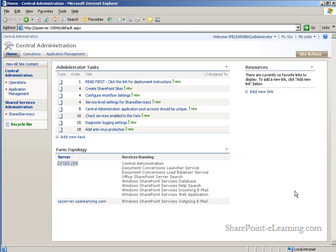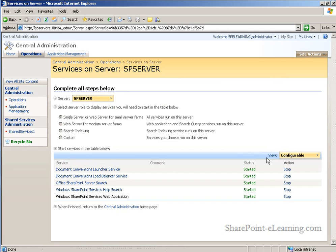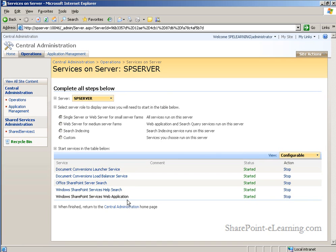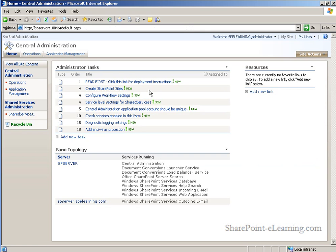Clicking on any given server's name, Central Administration presents you with a list of all of the services that that particular SharePoint server is performing in your farm. You can now customize and pick and choose which services each box will actually perform.